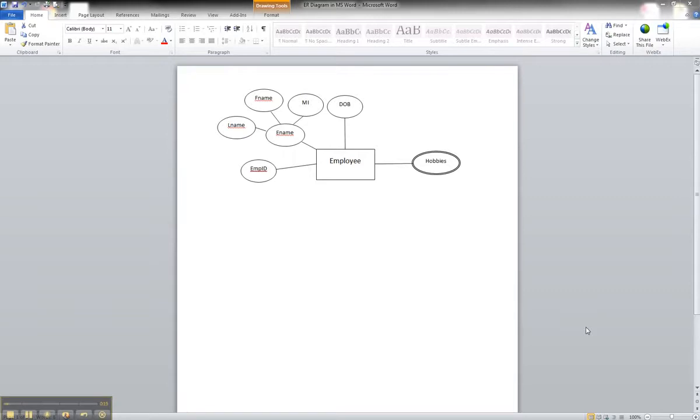but is calculated from information stored in a database. But yet, we still want to show that that attribute is going to be available in the ER diagram.